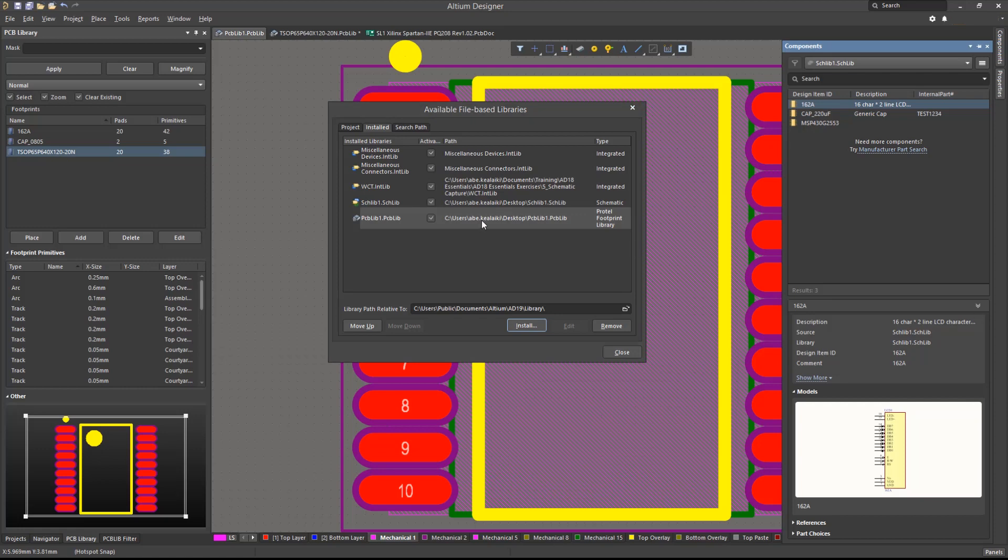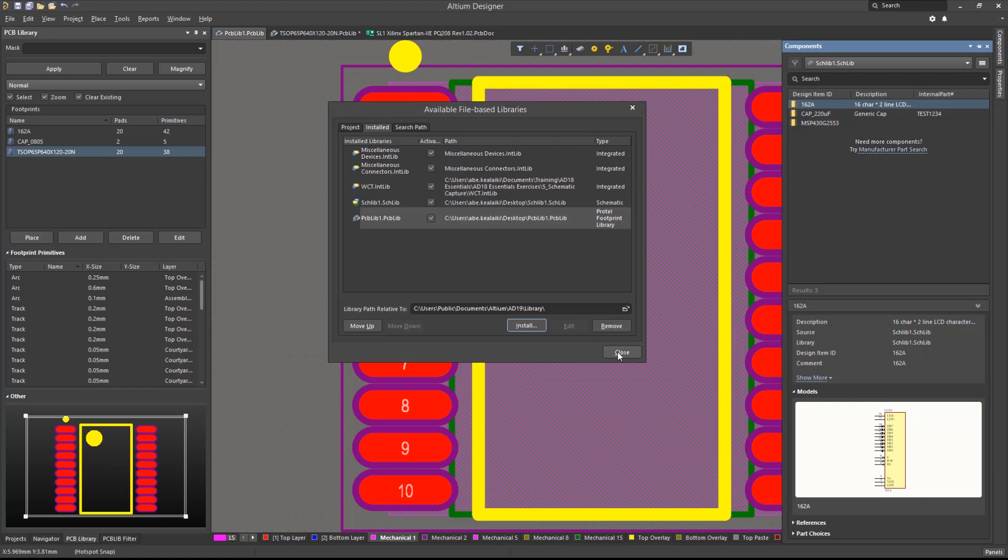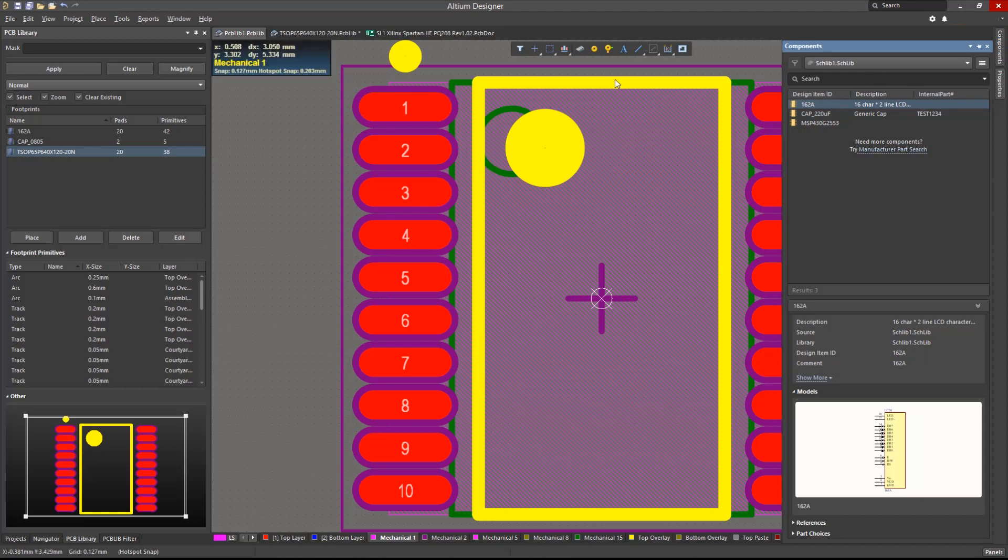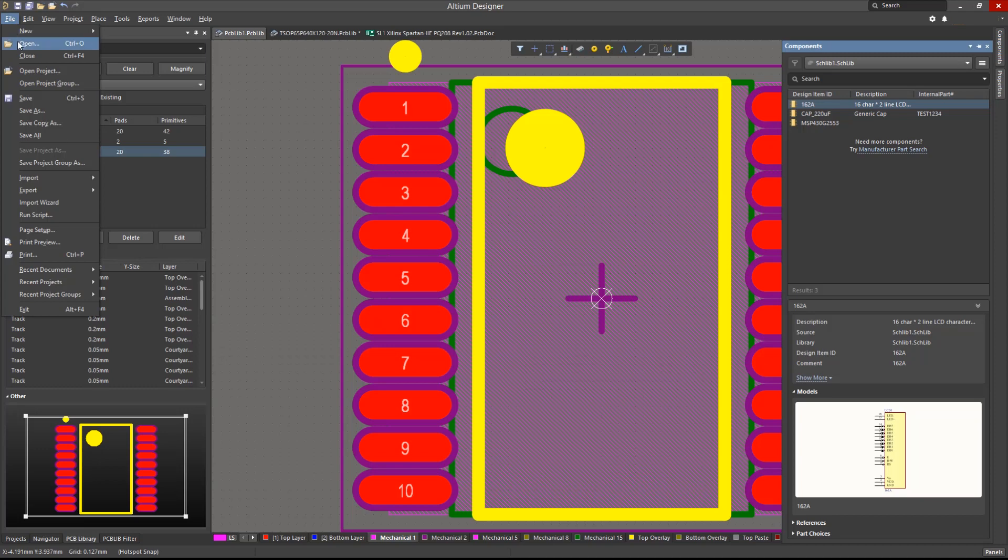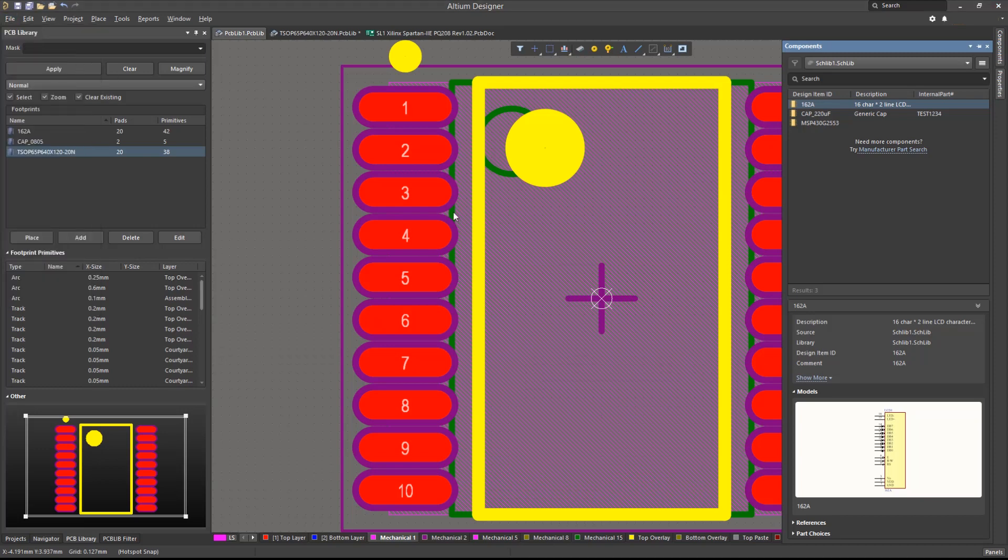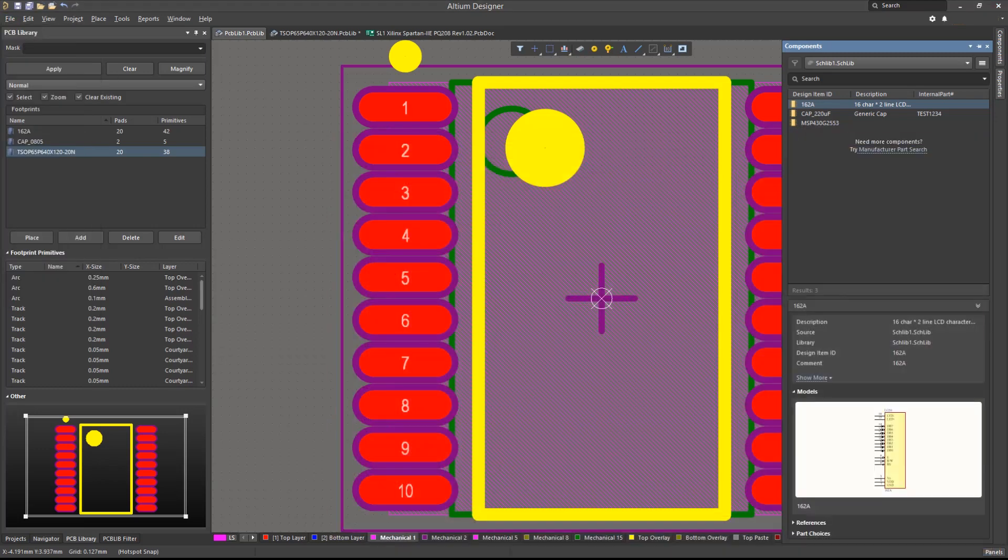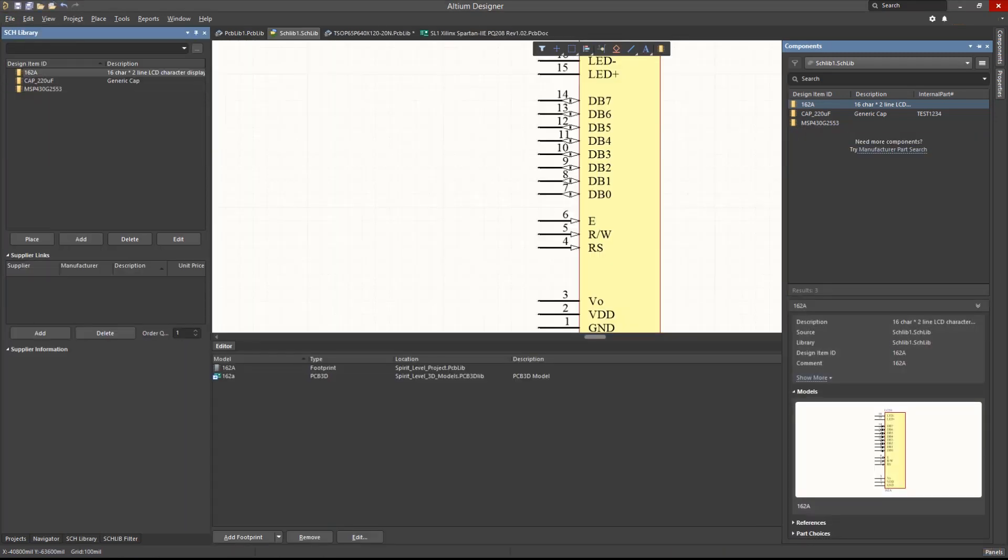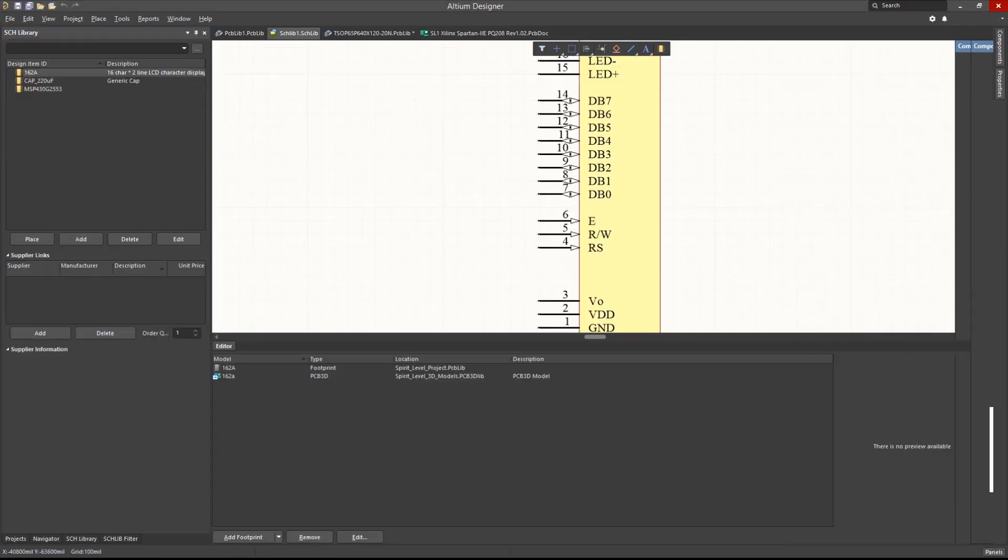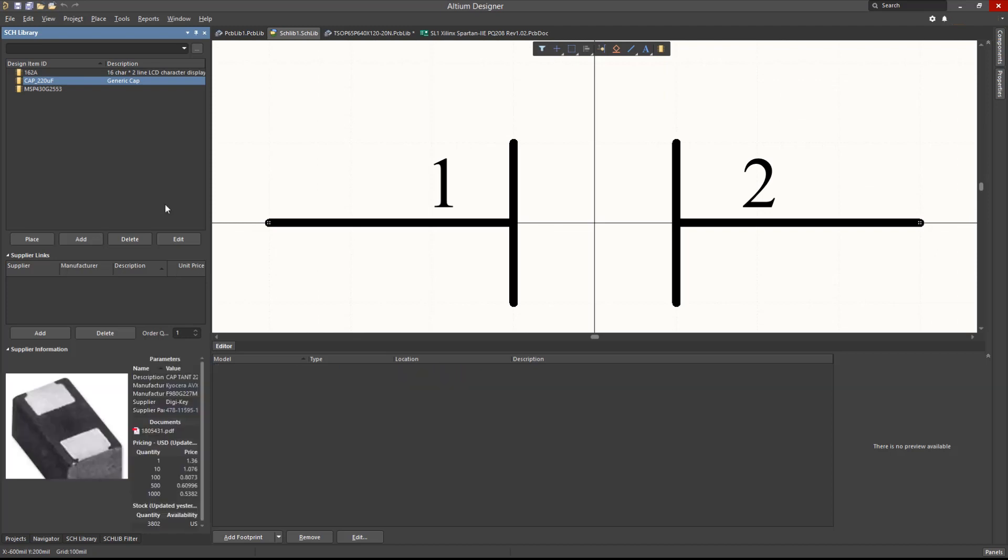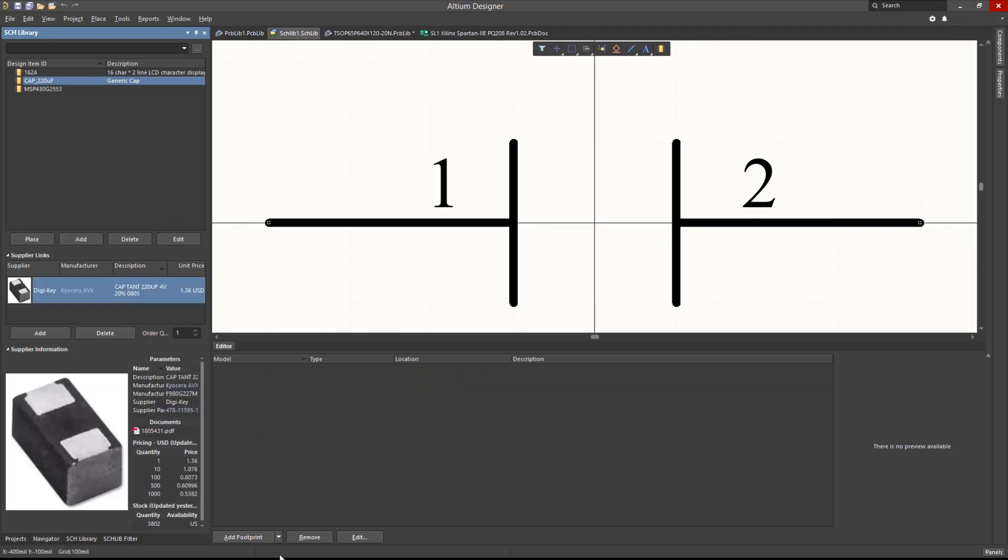Now that we have created and installed the PCB library, let's associate the previously created symbols with the corresponding footprints. We will open the schematic library created in the previous module. Let's start with the capacitor symbol.